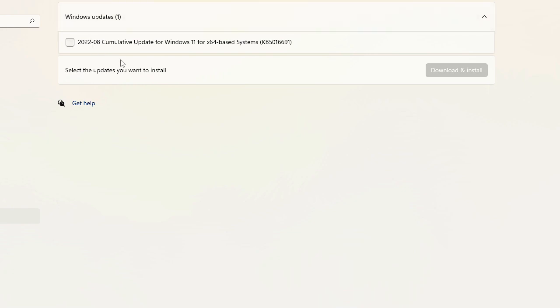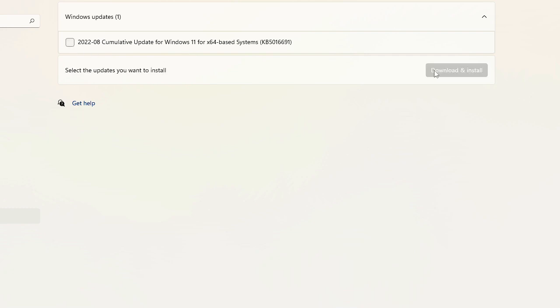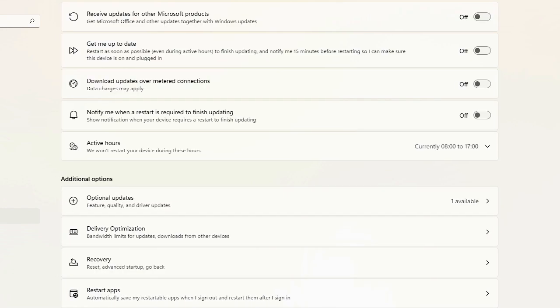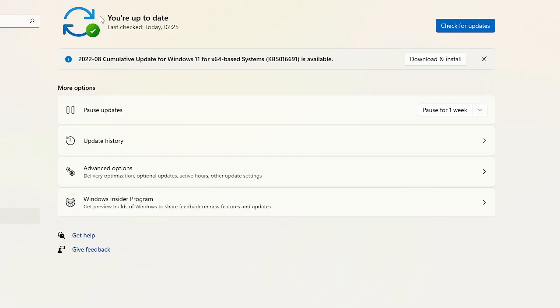Look for any driver-related updates. If you find one, check the box and click 'Download and install.' Once done, go back and check if